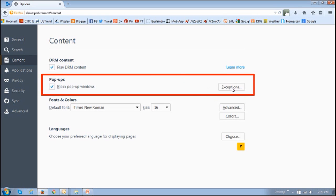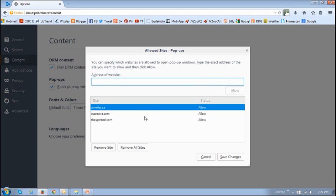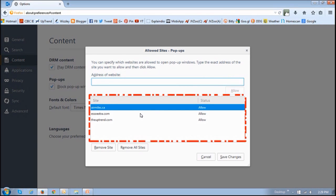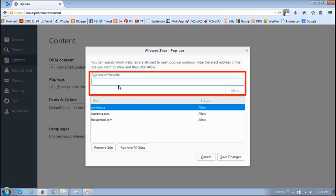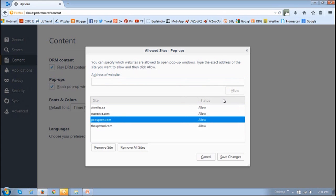Now you may have to set up some exceptions for certain websites that require pop-ups to be enabled. You can click this Exceptions button, and you will see this dialog box. As you can see, I have set up some exceptions. To set up a website as an exception, you basically enter the URL of the website in this box. So for this example, I will set up popuptest.com, and once you do that, just click the Allow button — and as you can see, it adds it to the Exceptions list.